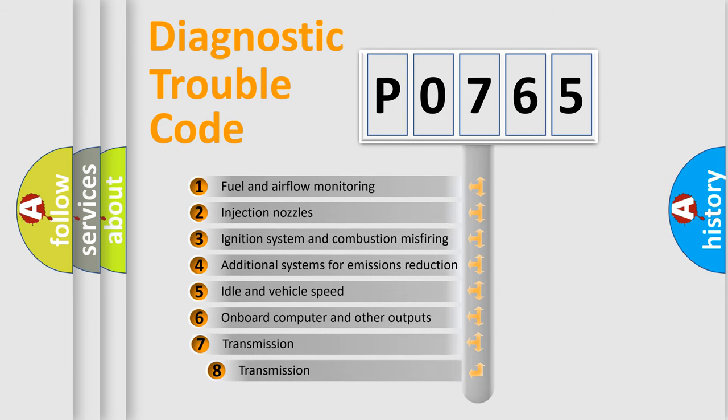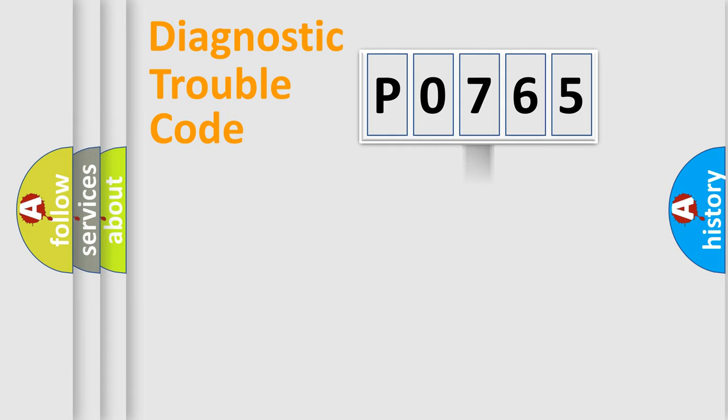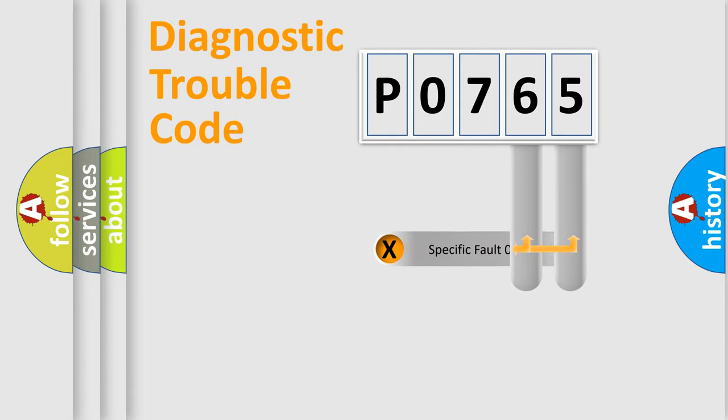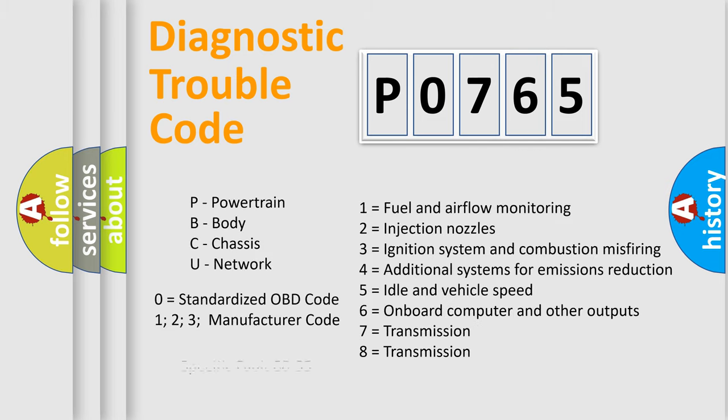The third character specifies a subset of errors. The distribution shown is valid only for the standardized DTC code. Only the last two characters define the specific fault of the group. Let's not forget that such a division is valid only if the second character code is expressed by the number zero.